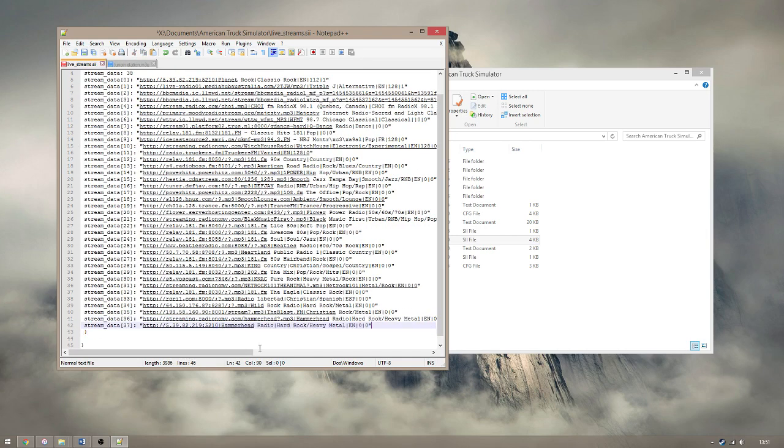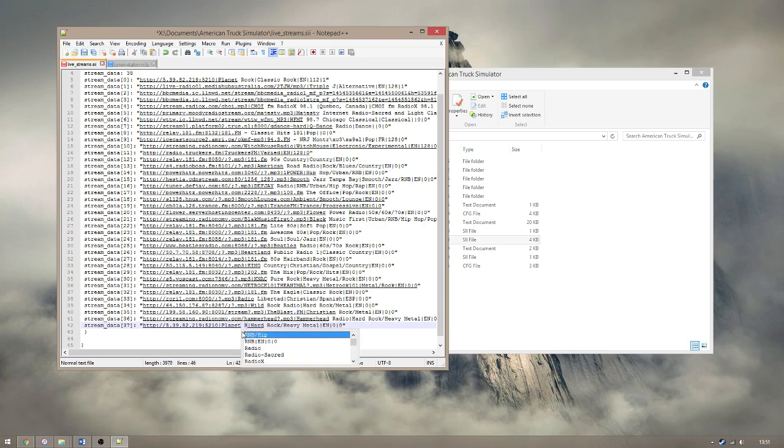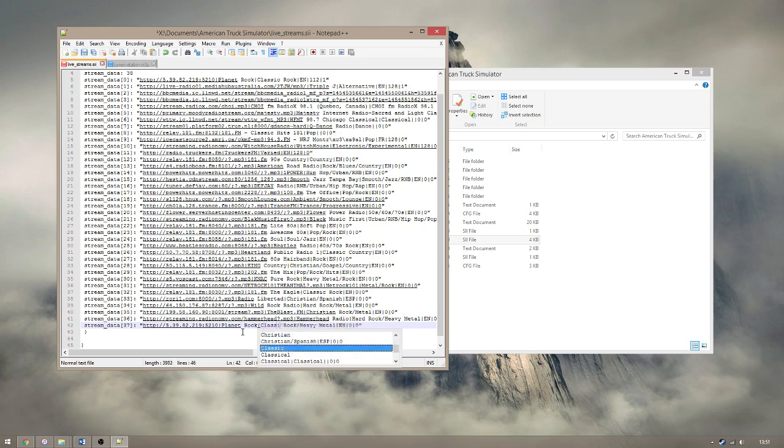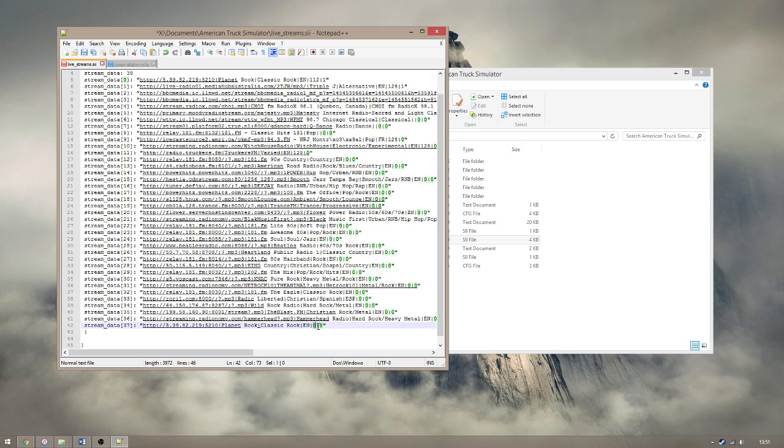You can now update the info that will be shown in game, separated by the straight lines. These are Station Name, Music Genre, Bitrate, and Favourite. Leave the last field set as 0, you can favourite and organize the list easier in game. Now save the file and you're done.